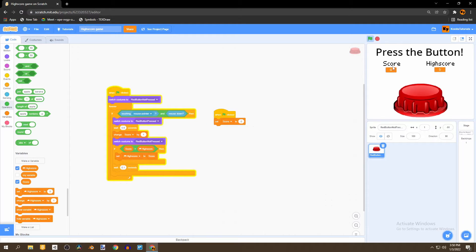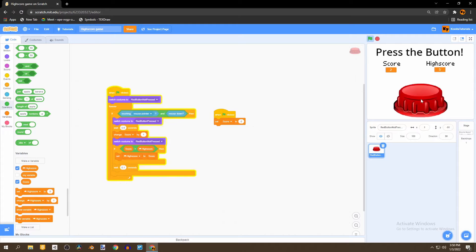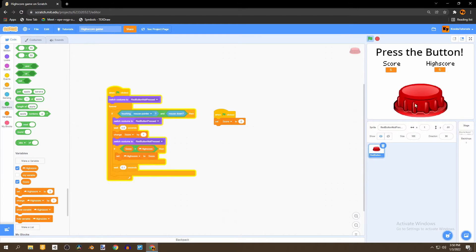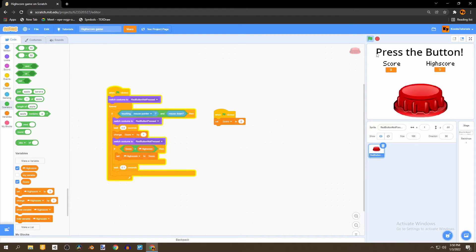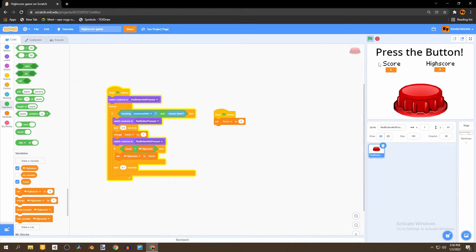The score is currently 0 and the high score is 5. If we press on the button the score increases and eventually when the score is greater than the high score, the high score increases as well. And if we start over the score decreases but the high score remains the same.